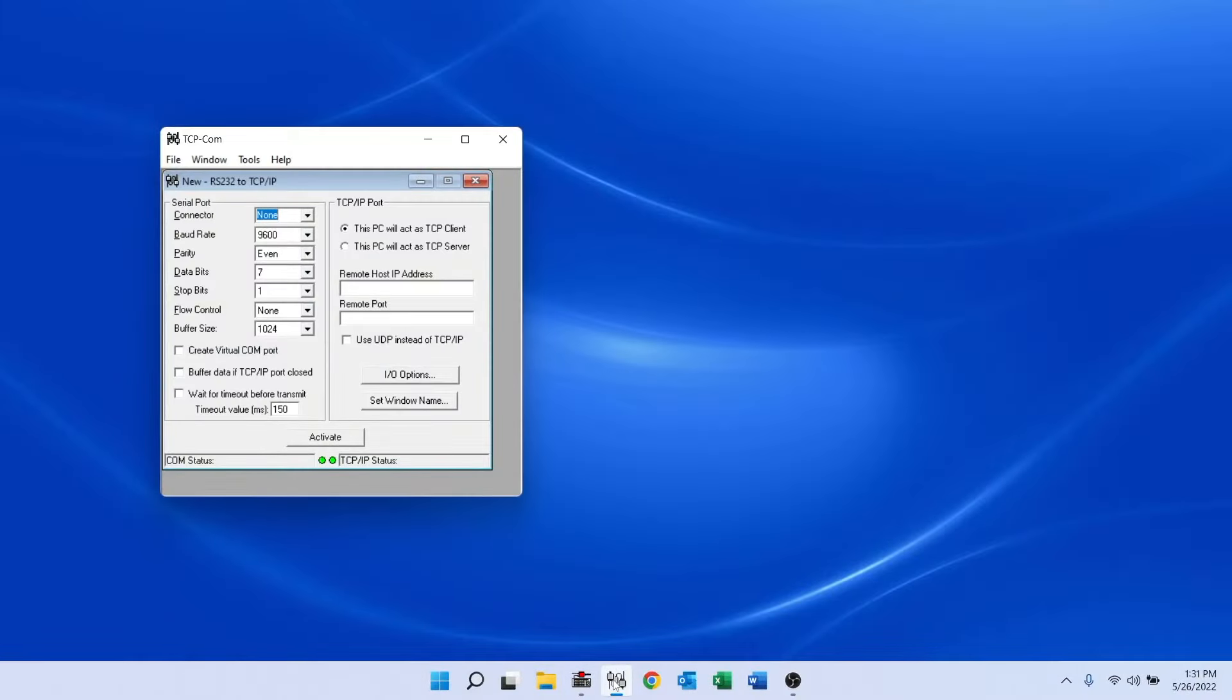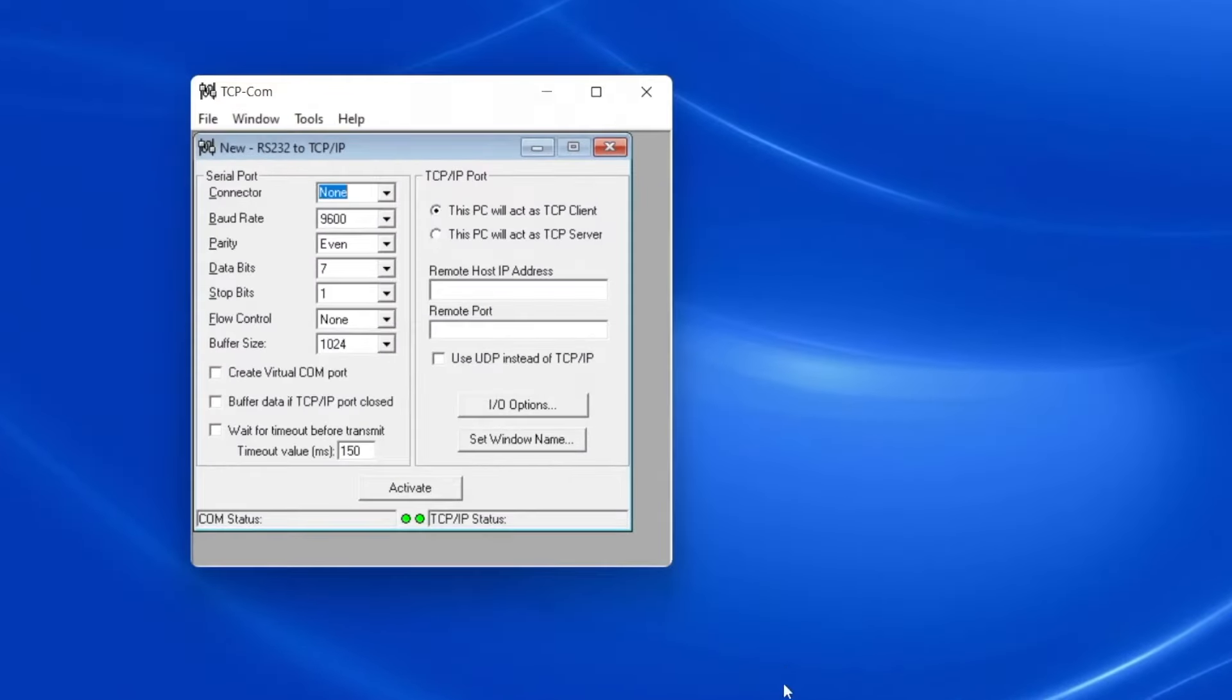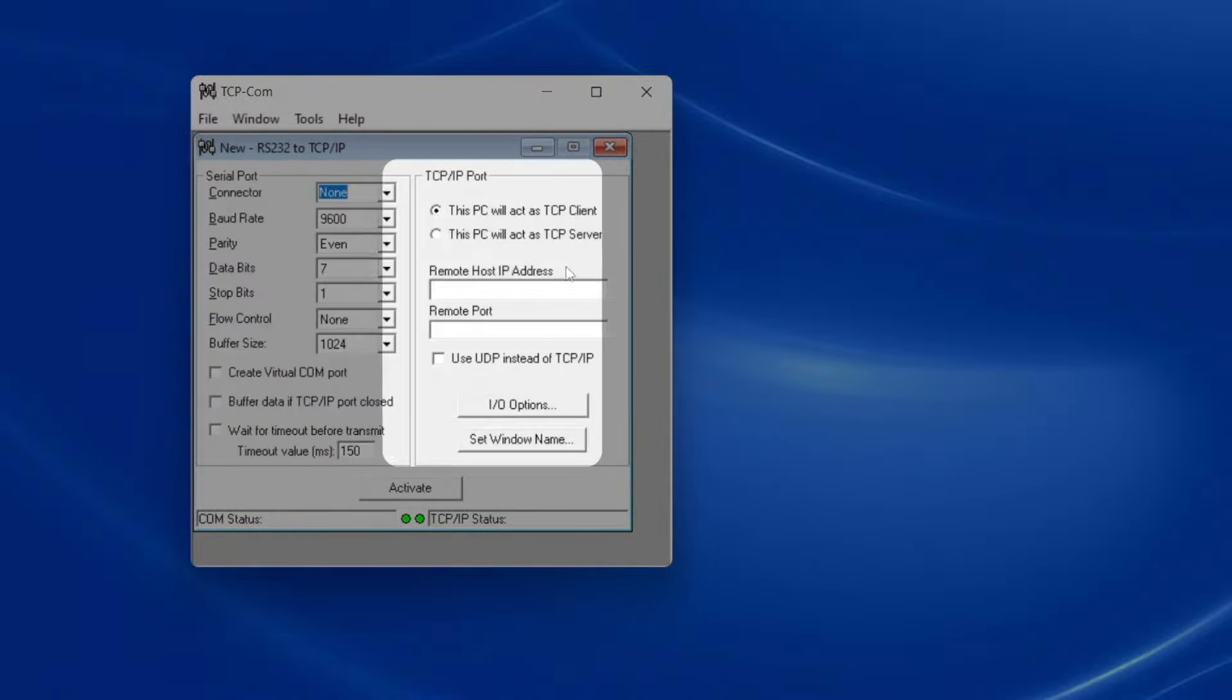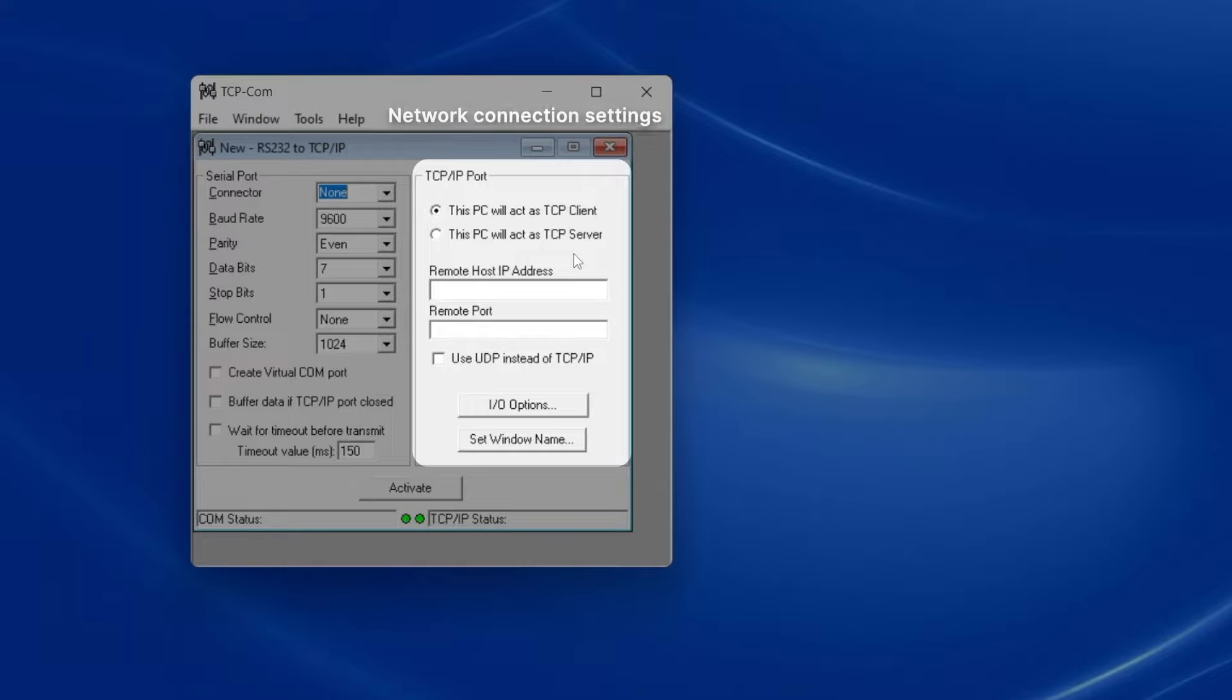I start TCP-COM, and I see that this window has two sides, one for managing the RS-232 connection on this computer, and another for setting up the network TCP-IP connection.